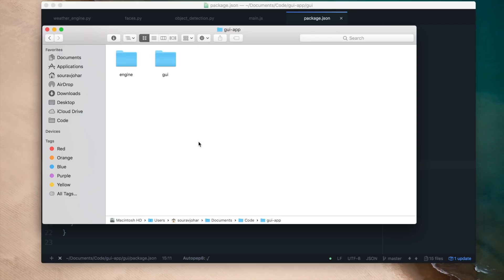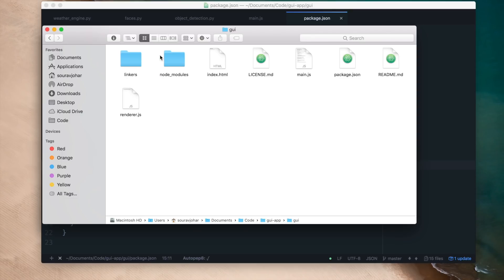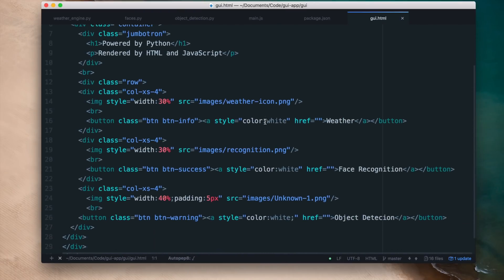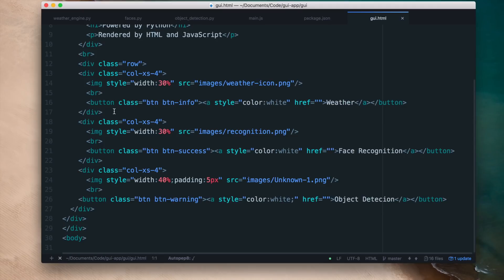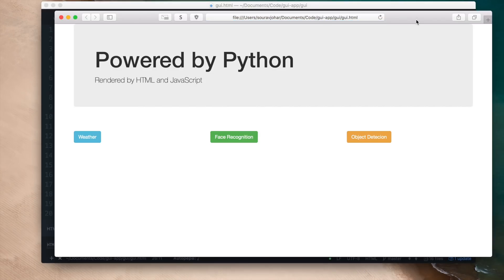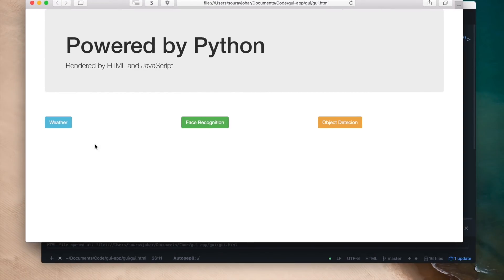Let's start designing our GUI. Since we have three Python programs, I'm going to make one main screen with three buttons, each corresponding to one Python function. I've already designed such a GUI in HTML — it's called GUI.html. It's just a plain old HTML file with three buttons, each corresponding to one of the Python applications. When you click on them nothing happens yet because we haven't connected the backend.